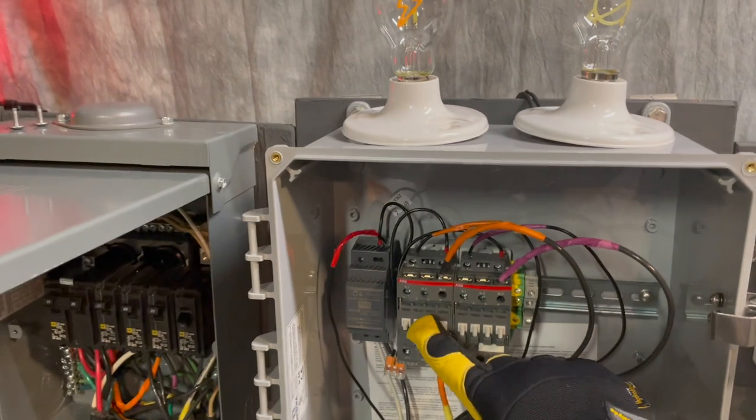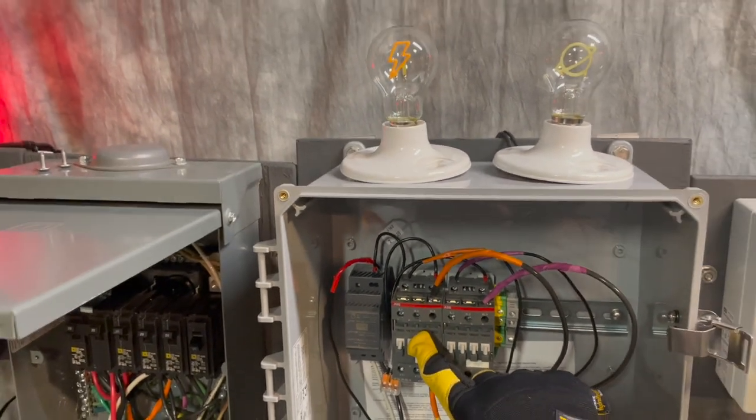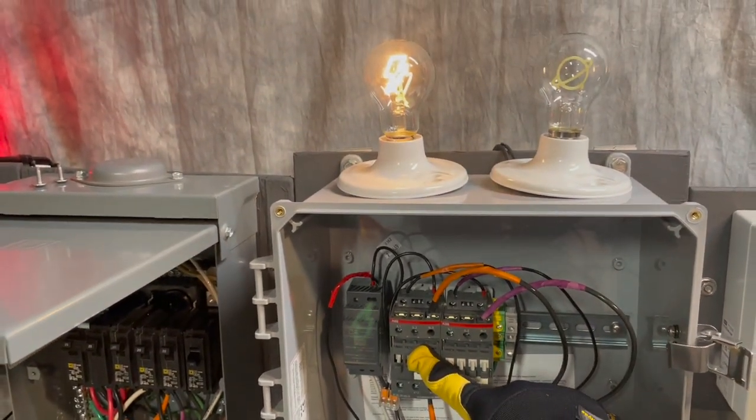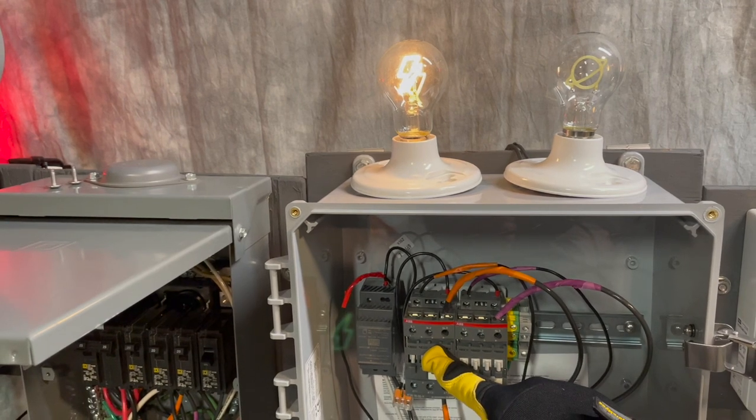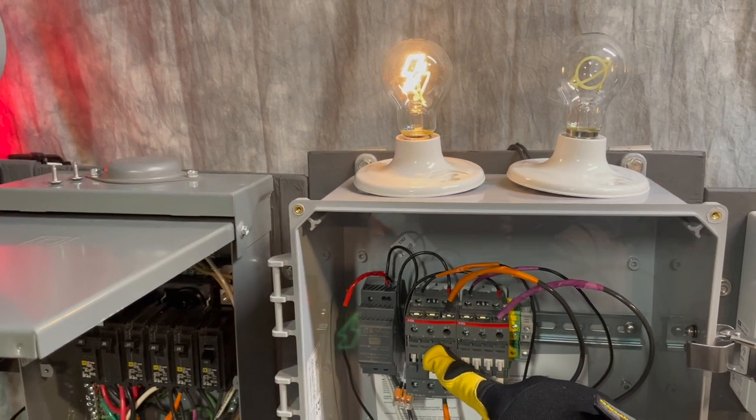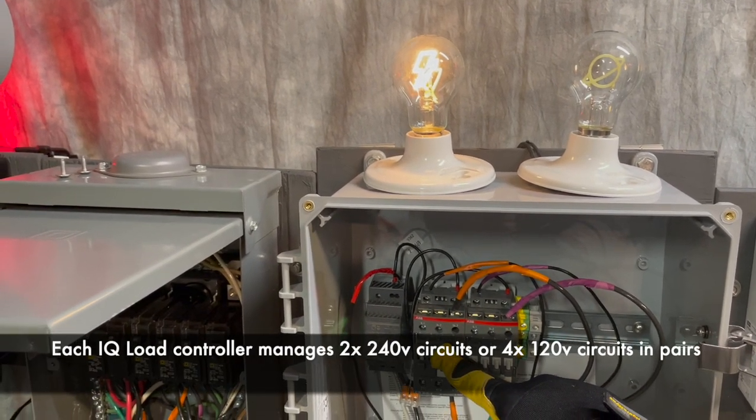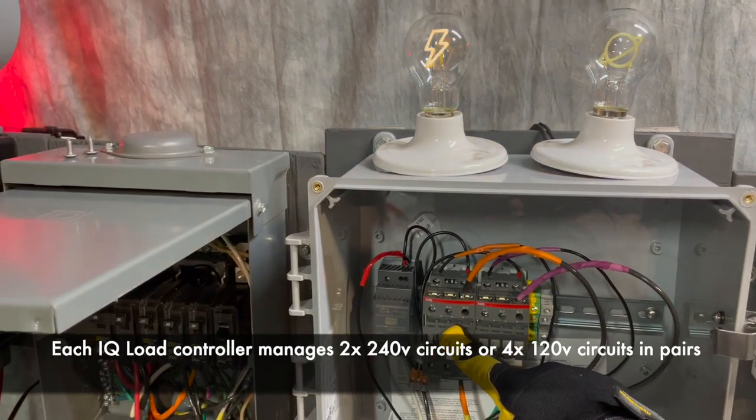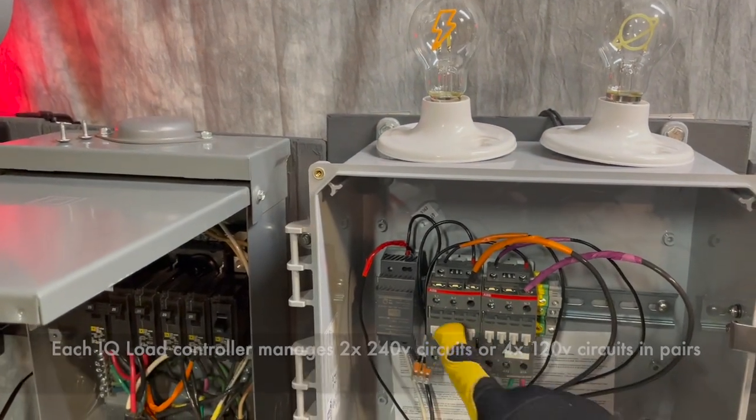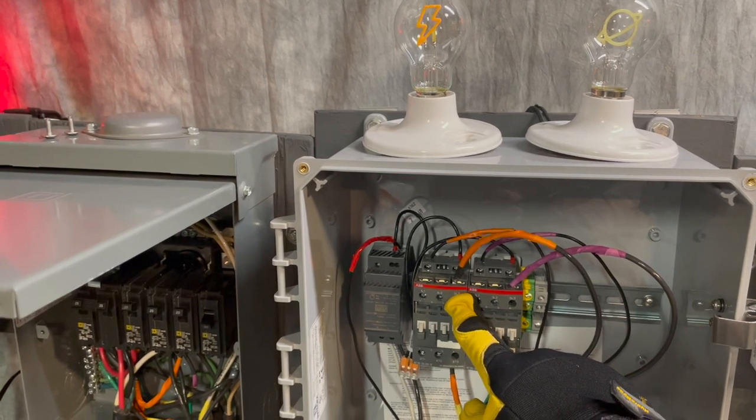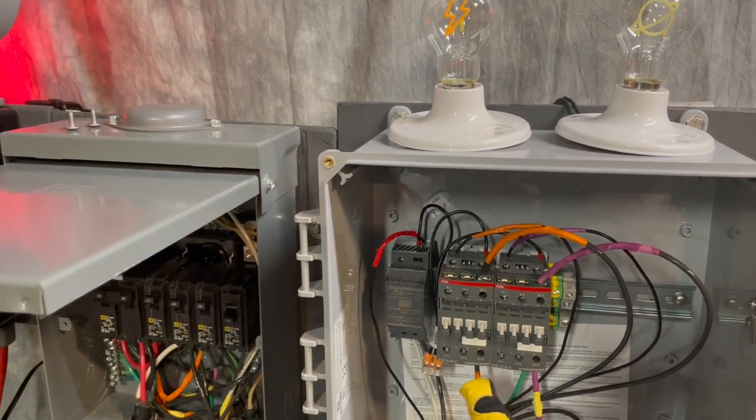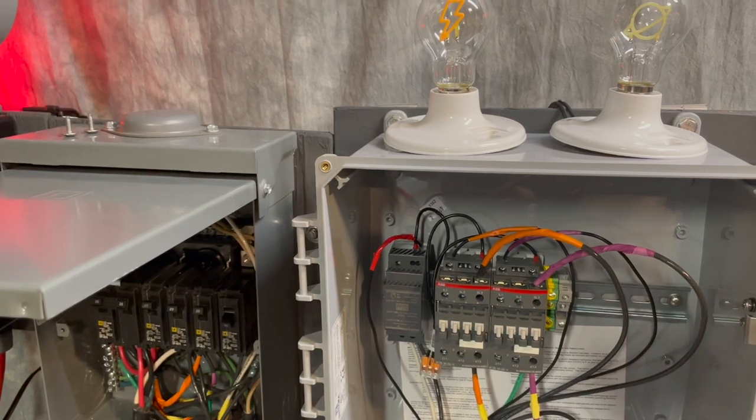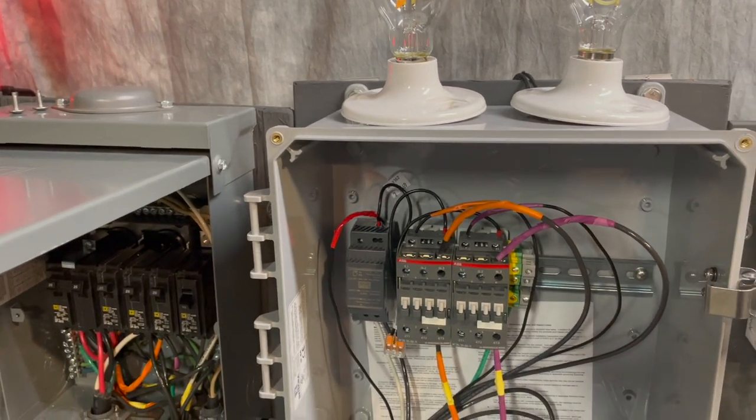So if I push down on this contactor that's my first circuit here. I have two contactors so I can control a single 240 volt circuit. The way I would do that is I'd have a line one here, line two here in, and then my out line one and my line two would be here. So that's a single 240 volt circuit.